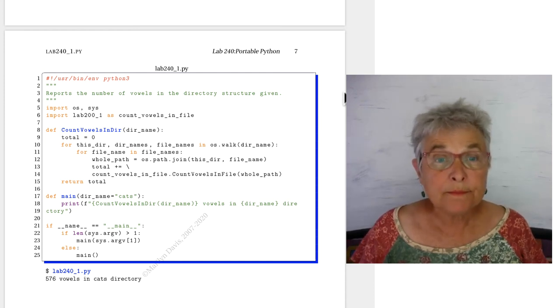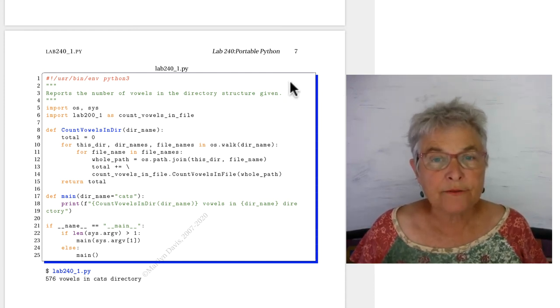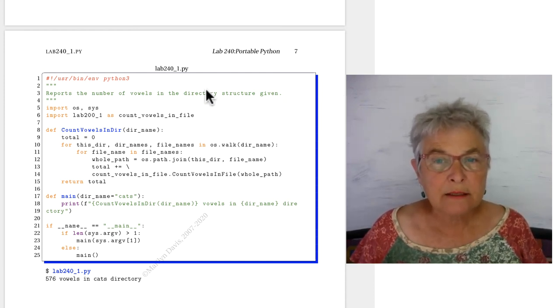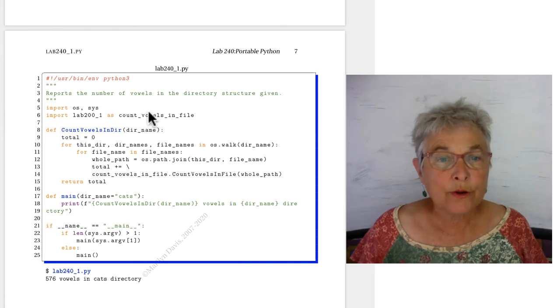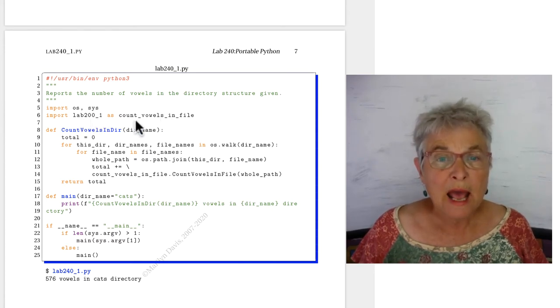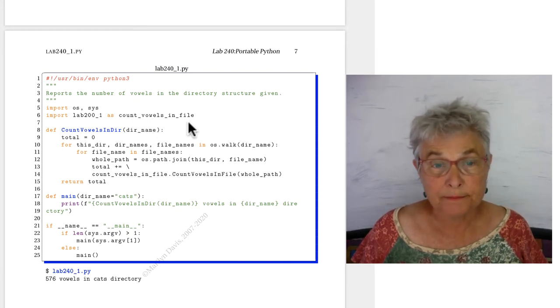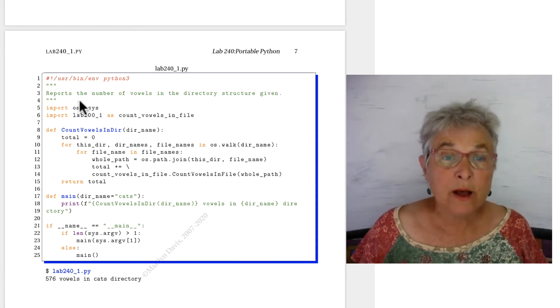Welcome back. Let's take a look at our first exercise where you were to import the old lab 200_1 as count vowels in file. We also have OS and SIS.